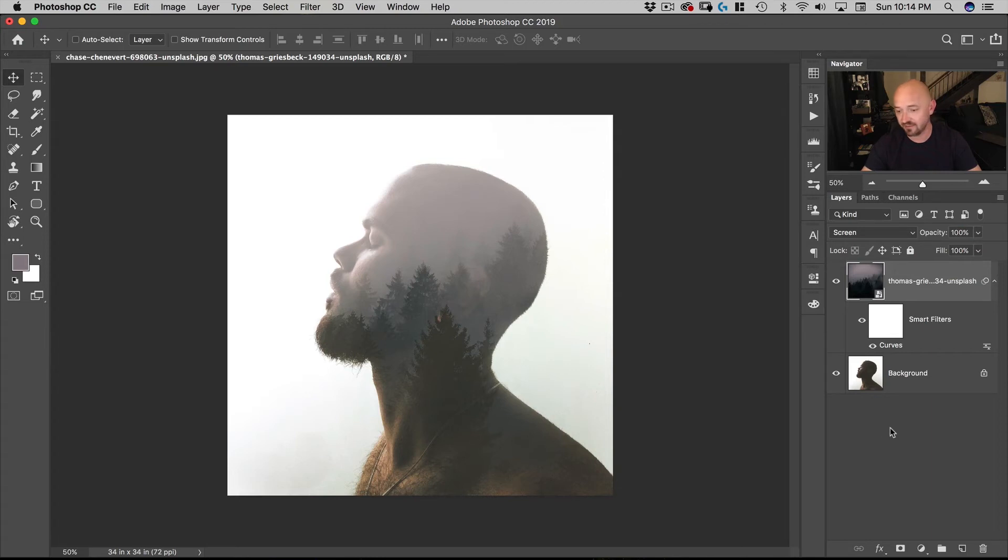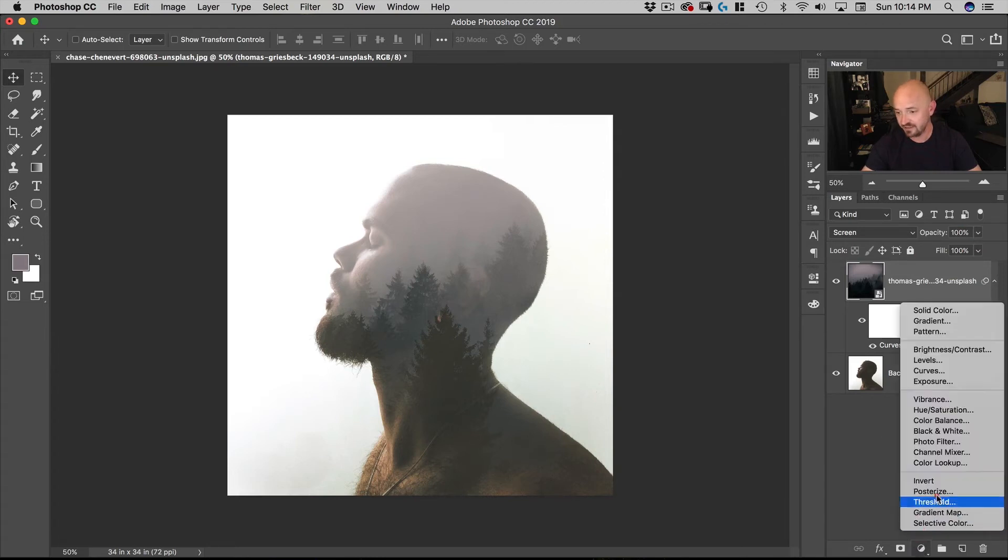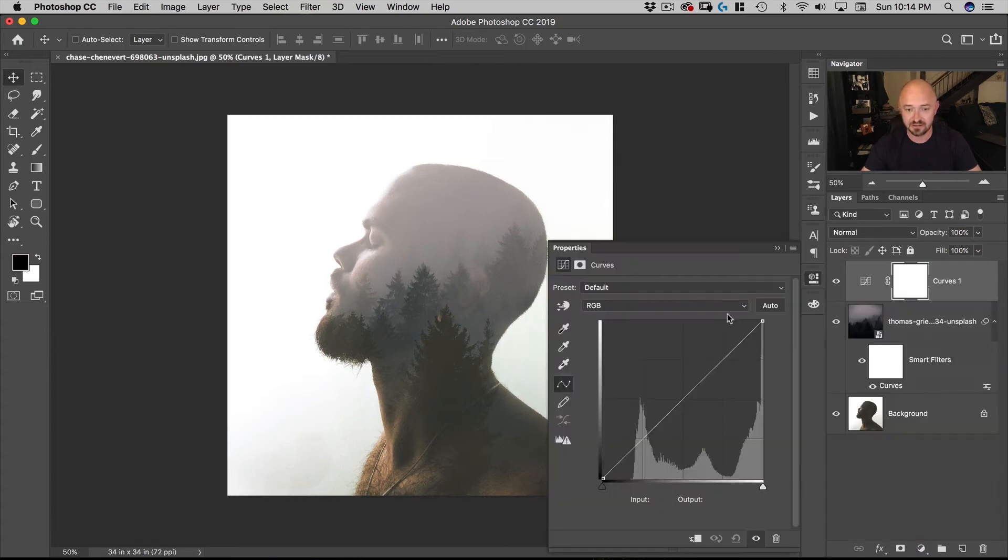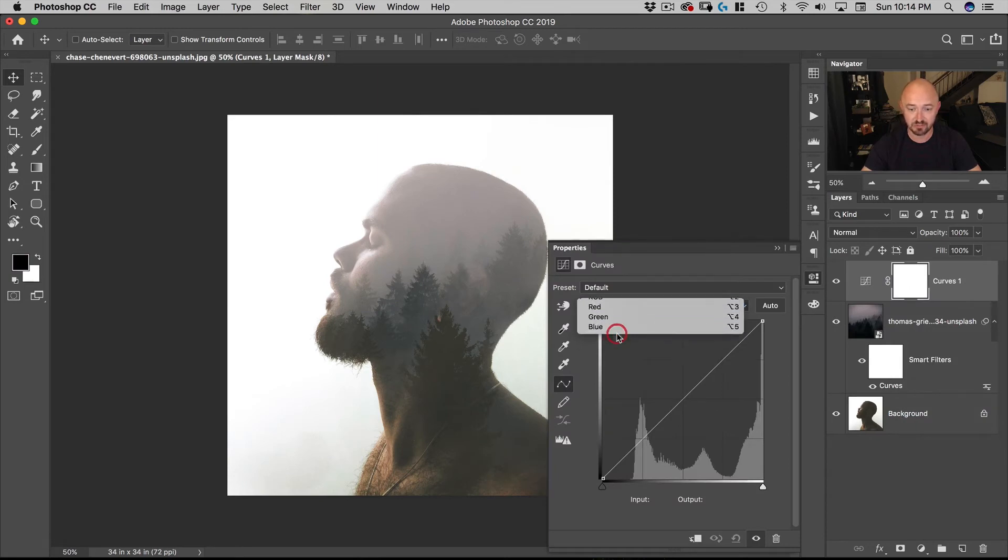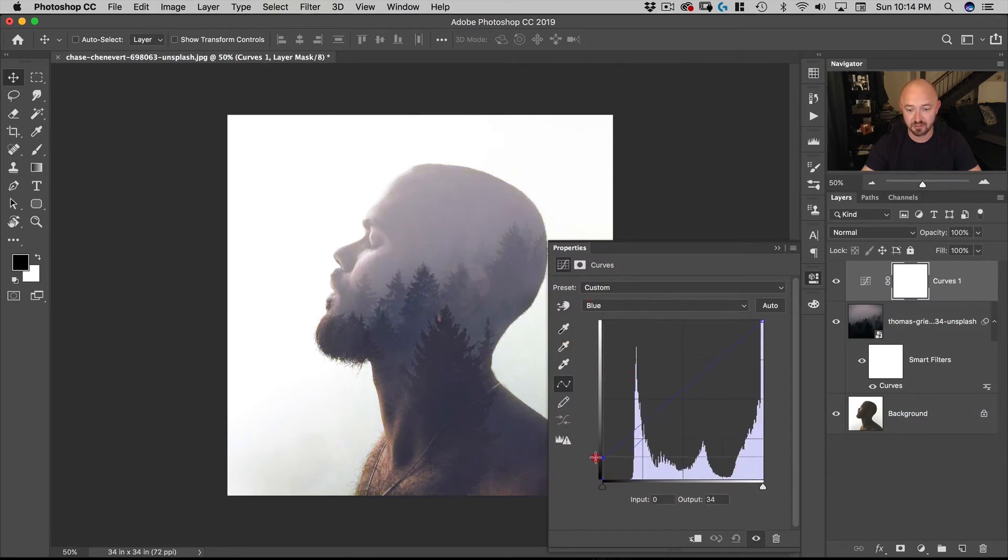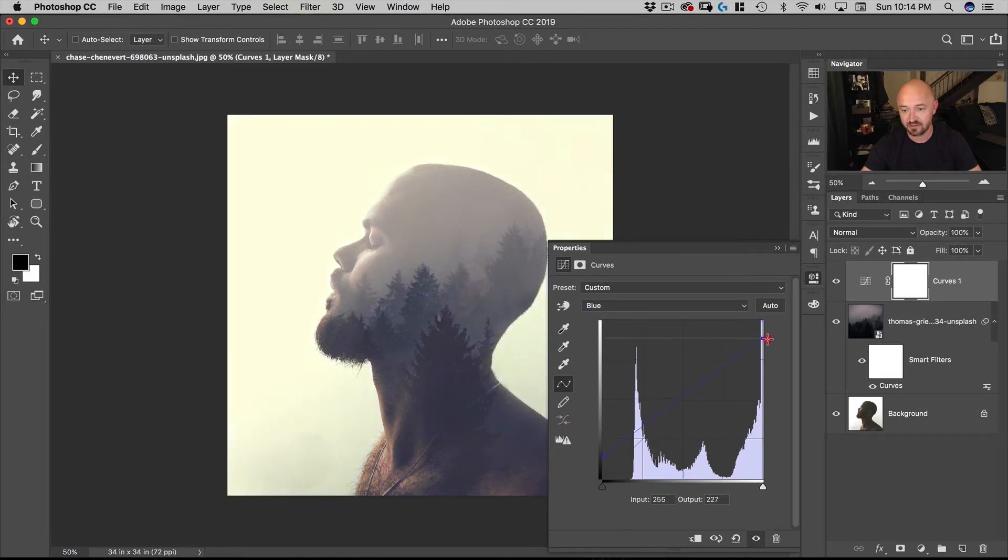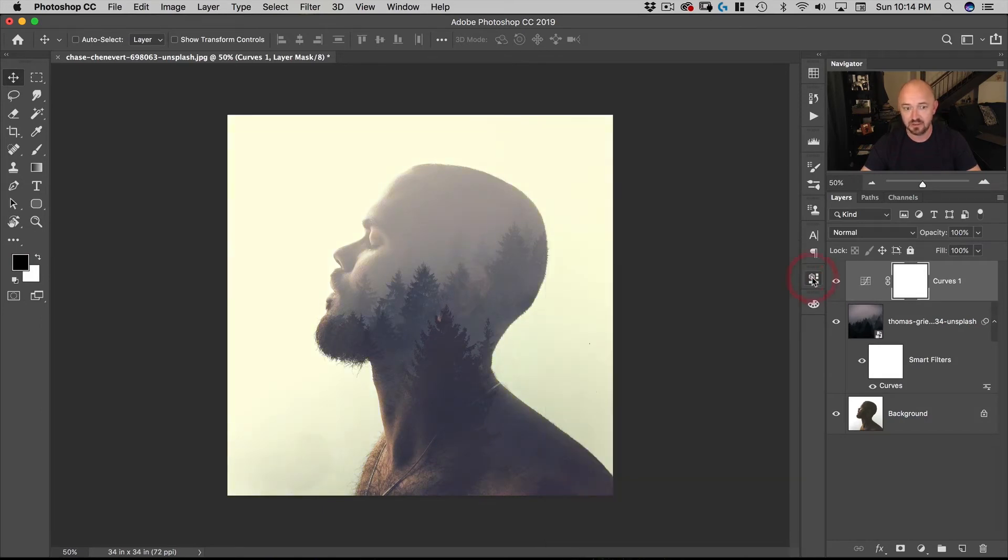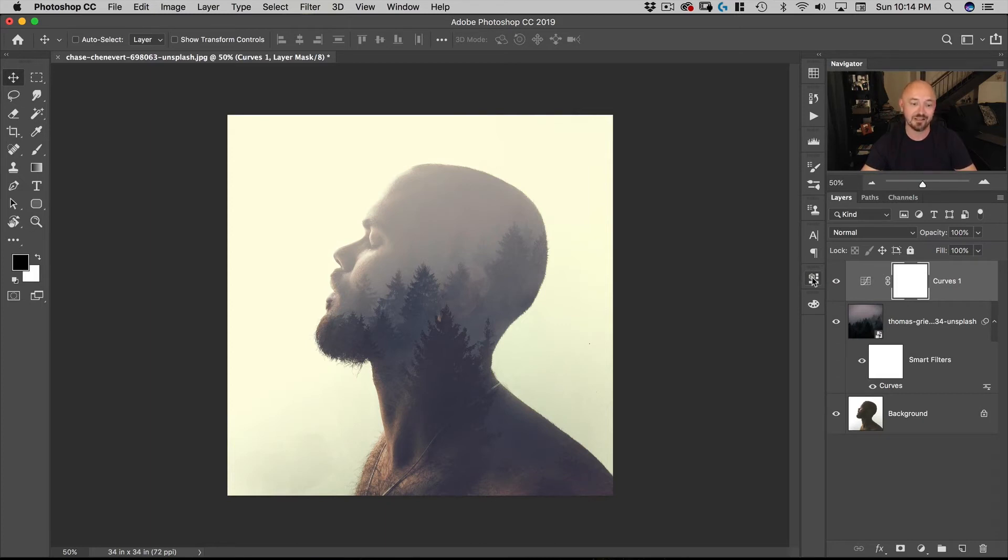Now I want to add a little bit of a color grade to this. So I'm going to use curves again. And what I want to do is just go to the blue. Pick up the bottom of the blue. Take down the top of the blue. And there you have it. That is really the simplicity of doing a double exposure in Photoshop. Most of the work is in selecting those images.